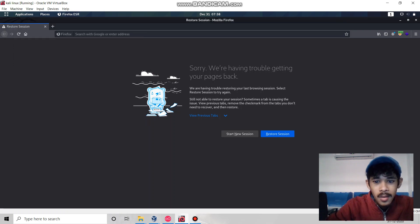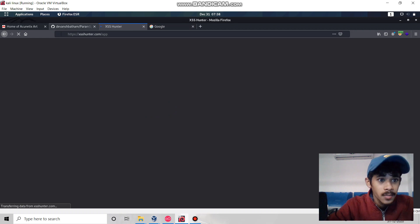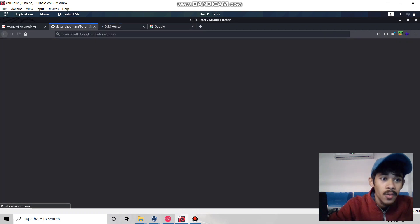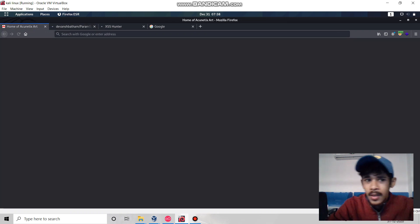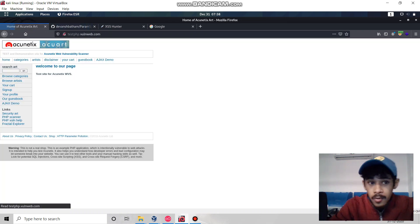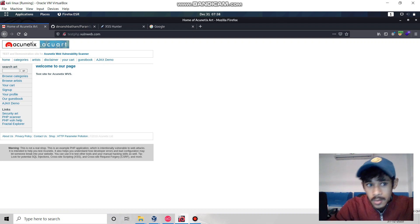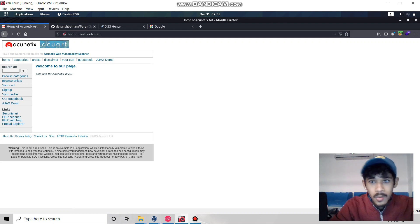In this video you'll learn how to use DALFOX if you're doing bug bounty hunting or penetration testing. This tool will definitely help you find XSS-related bugs.